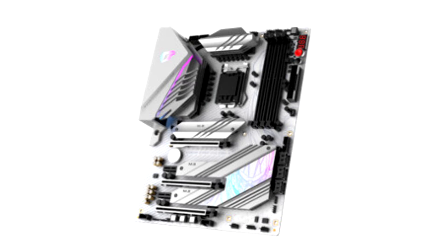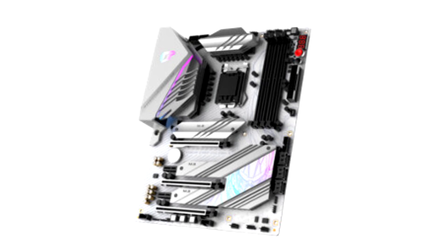Introduces the iGAME Z590 Vulkan W and CVN B560M Gaming Frozen V20 motherboards for the latest 11th generation Intel Core processors. Both motherboards feature a white color theme, perfect for all-white gaming PC builds.